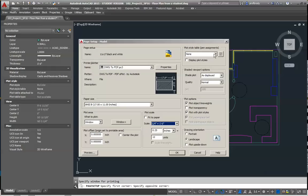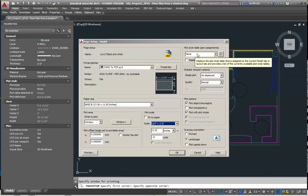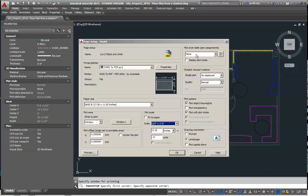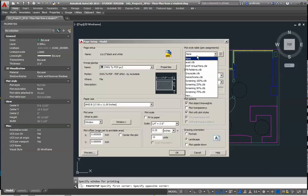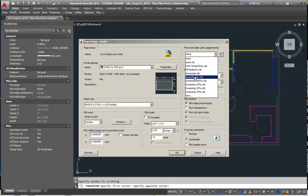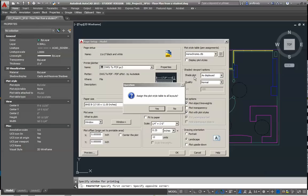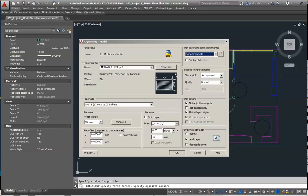The last thing you want to do up here, there's something called the plot style table. Now, if you're using the template, it's already going to say something hopefully like monochrome. Without the template, you need to choose one of these plot style tables. And this tells AutoCAD how to handle the different colors. Now, in this case, we want to ignore them. We want it to be monochrome. And it says, do you really want to do this to all the layouts that use this particular table? And yes, I do.